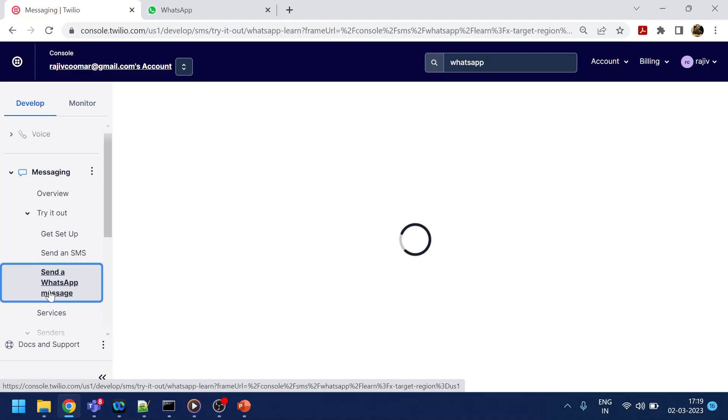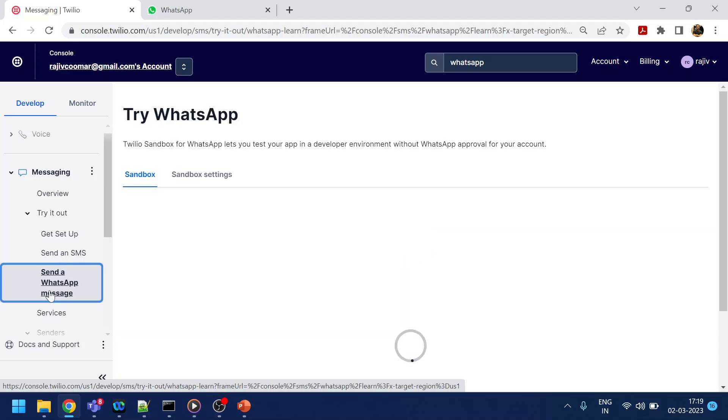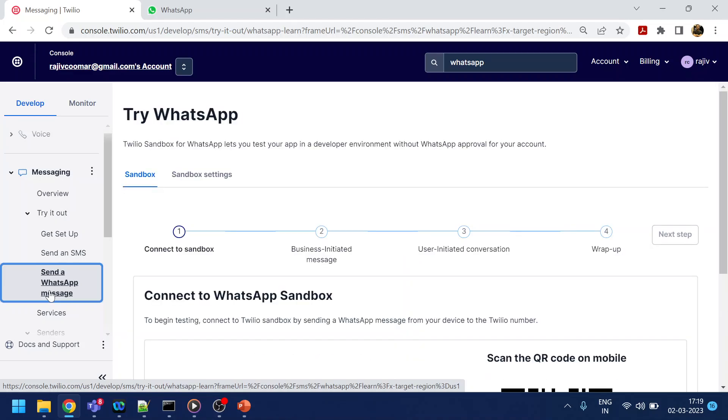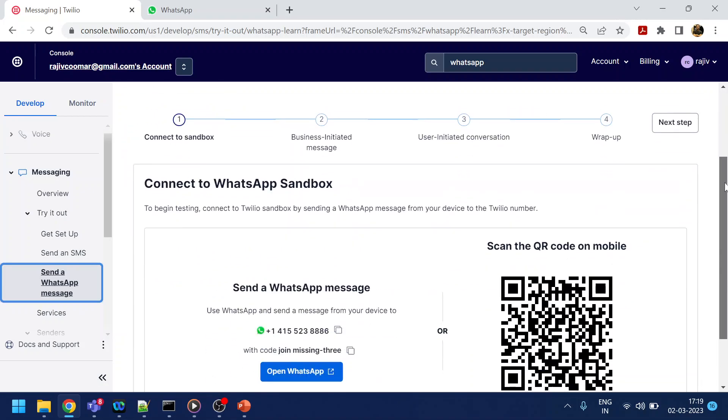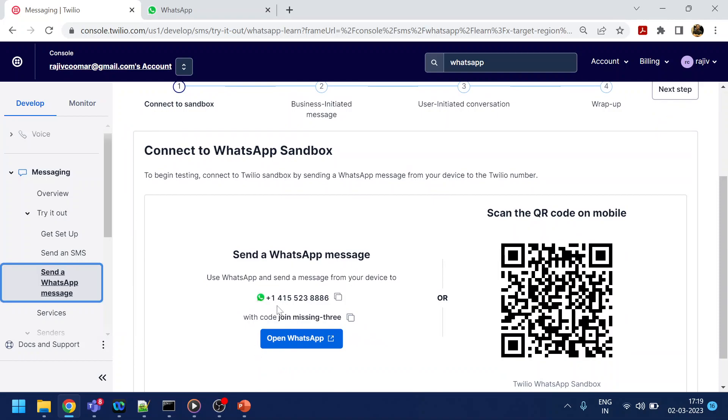By using the sandbox, I don't have to register myself or buy any number. Twilio provides a number, I think US-based, and it is valid for three days or something that you can use.